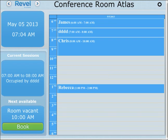Welcome to the Rebel Conference Room app that's made for the enterprise. It talks to Microsoft Exchange Server.